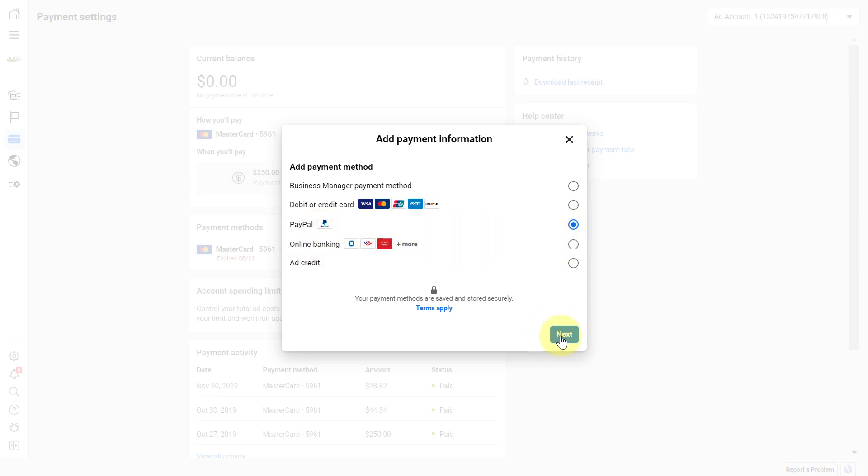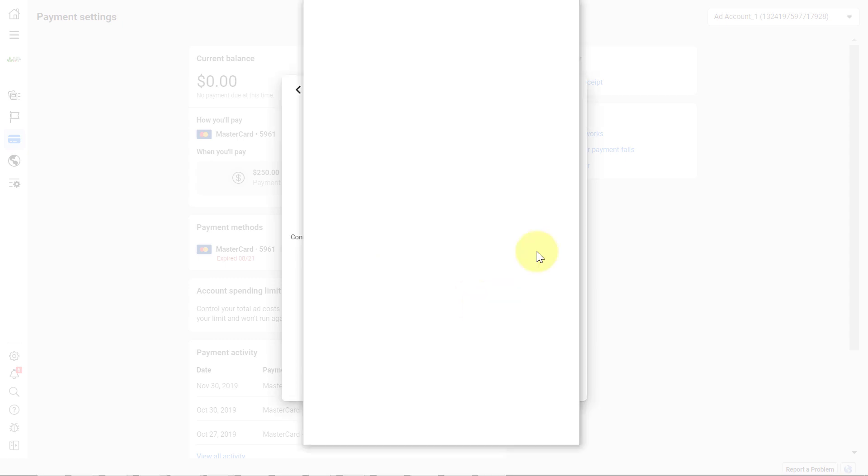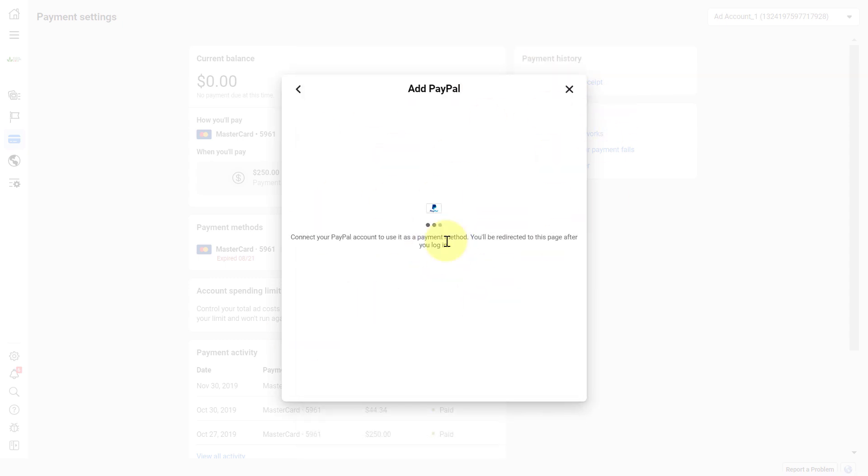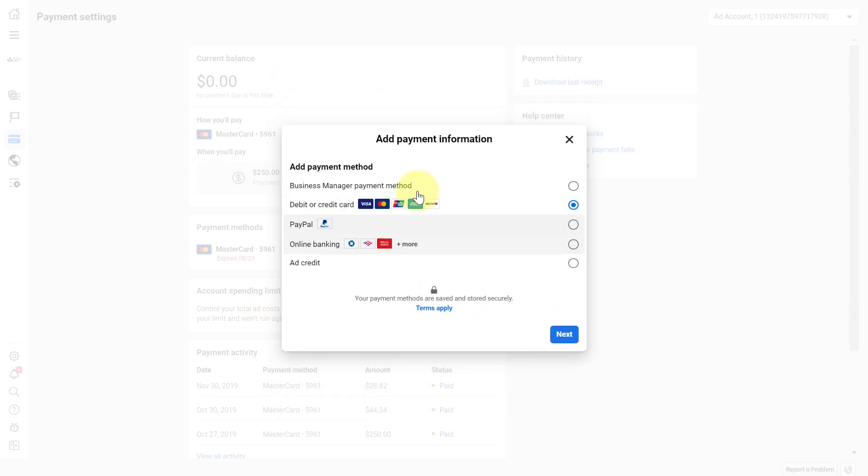So select that one then click on next. Then you have to sign in to your PayPal account, and once you have connected your PayPal account with Facebook ads, you're going to be able to pay with your PayPal account as well for your Facebook advertising costs.